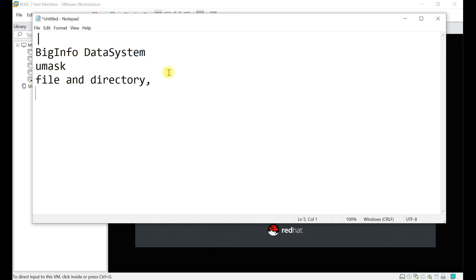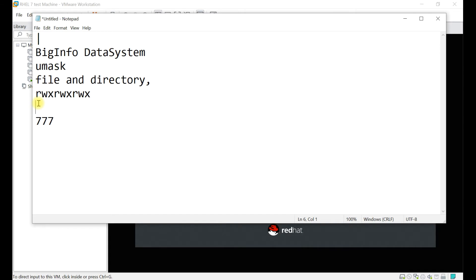You require umask in the system for security purposes. I have already discussed file permissions — I will give a link in the video description. So read, write, execute — read, write, execute — read, write, execute, and the value will be seven-seven-seven. Read takes 4, write takes 2, execute takes 1: 4+2+1, that's why it's 7-7-7.